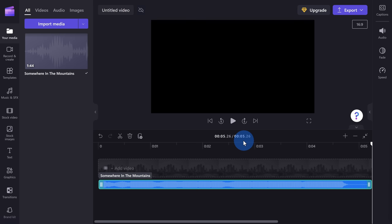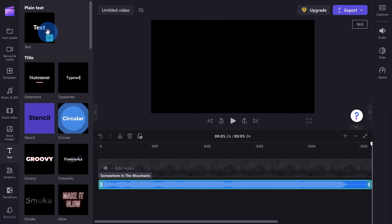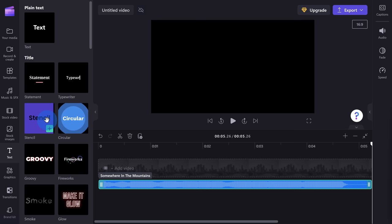Next, I want to insert some text that describes what this video is about — how to make a cool YouTube intro. Over on the left-hand side, there's a category for Text. This opens up a pane with all of the different text options. Right here we have the option to insert plain text, and down below we have all of these different titles with many different options. If I hover over any one of these options, I can sample what it looks like — here's Statement, Typewriter, Stencil — you see these nice animations. For now I just want to keep it really simple, so let's go with plain text. I'll click on this and drag it over onto my timeline.